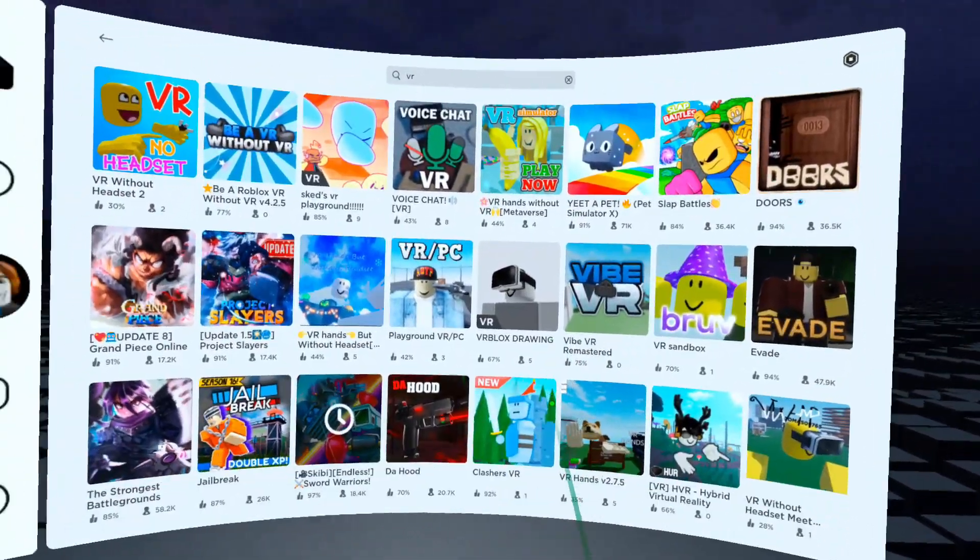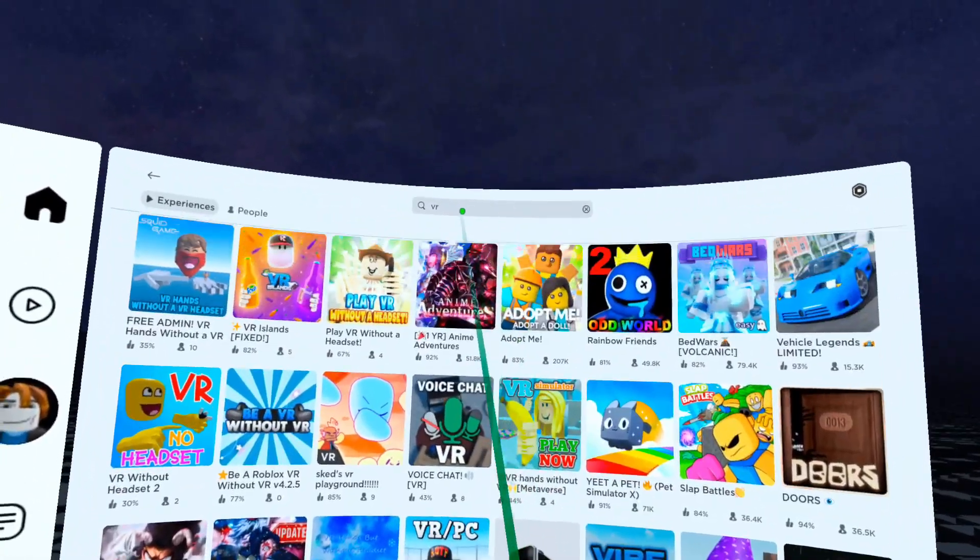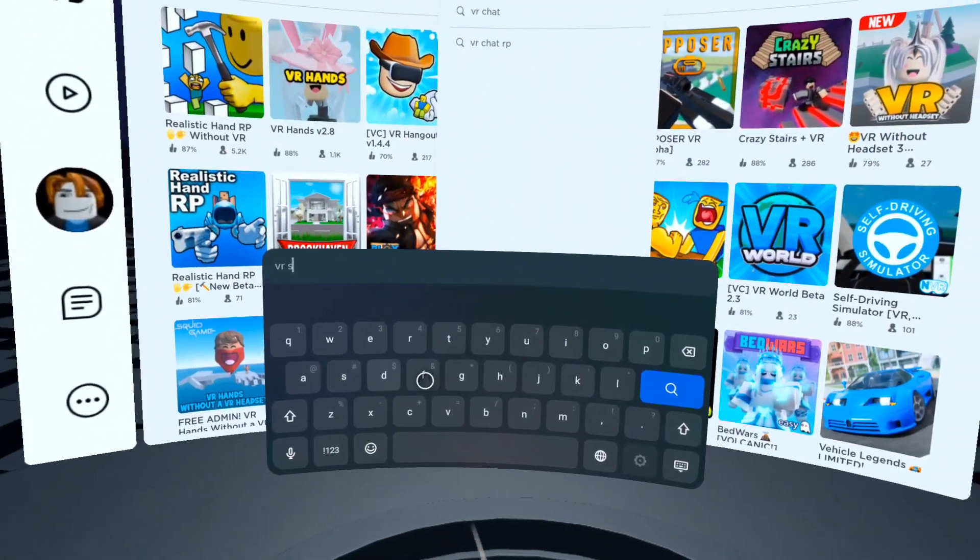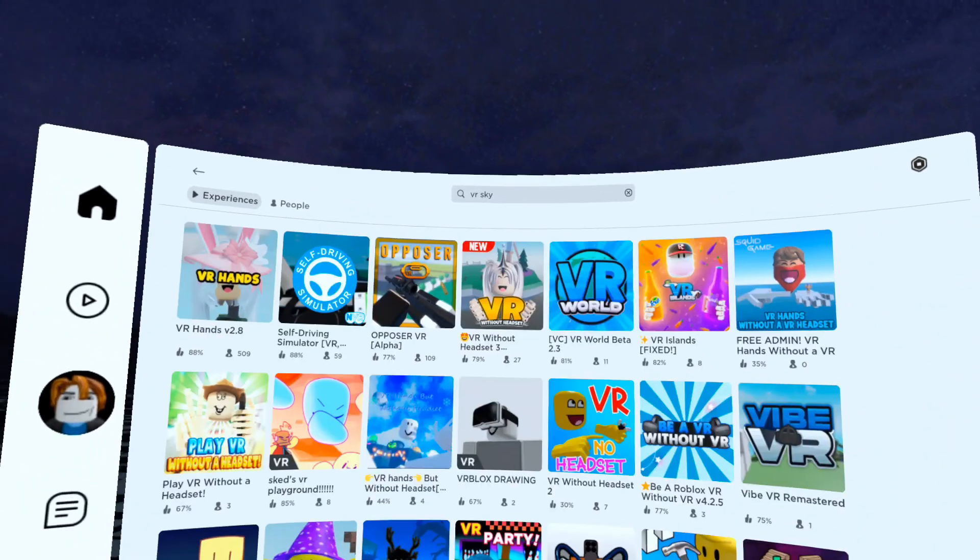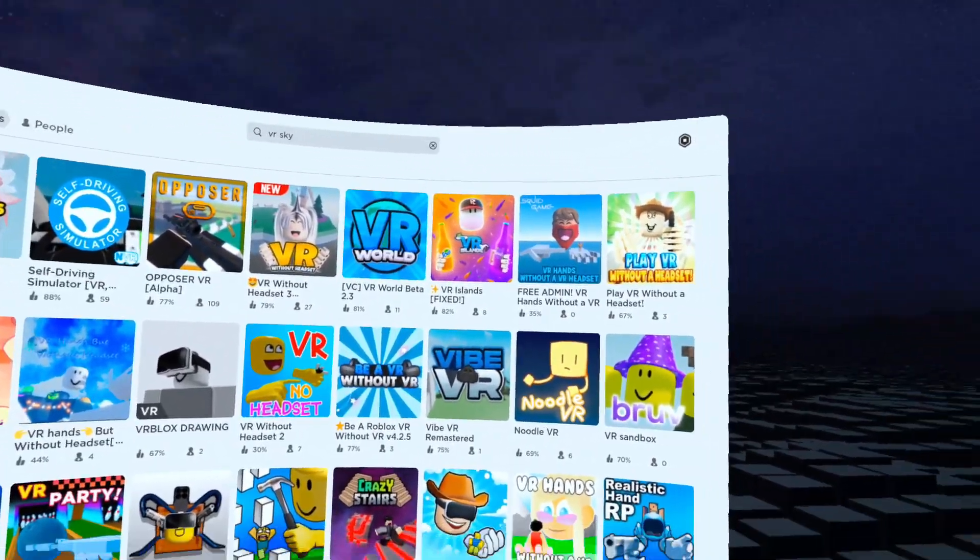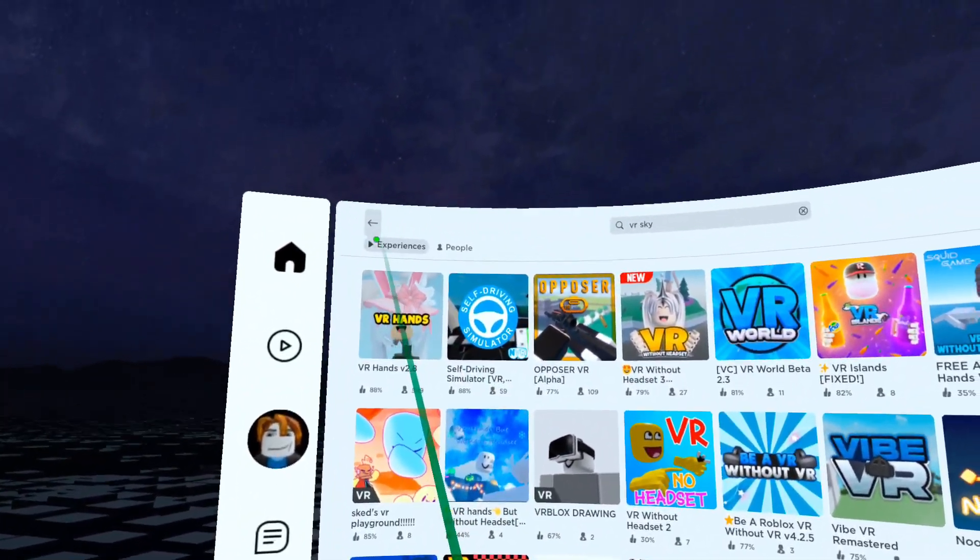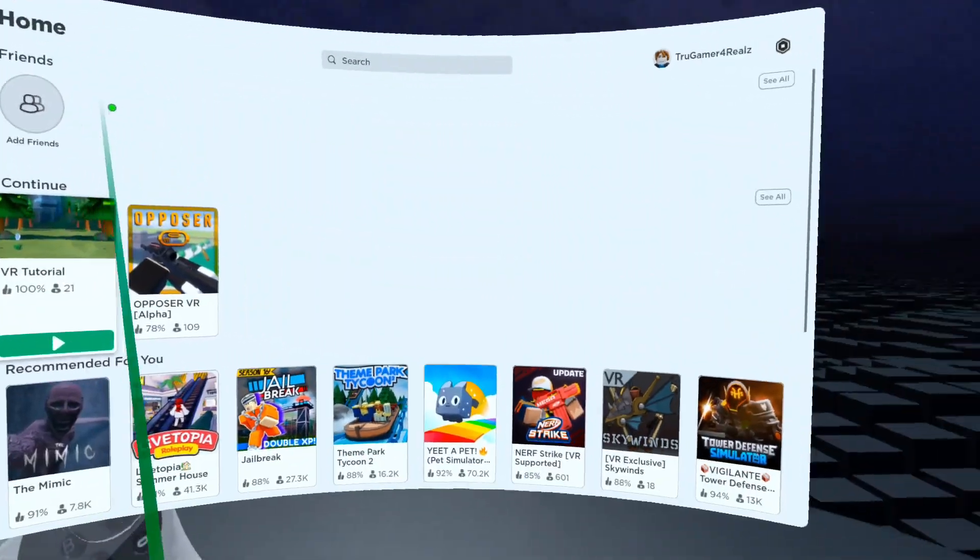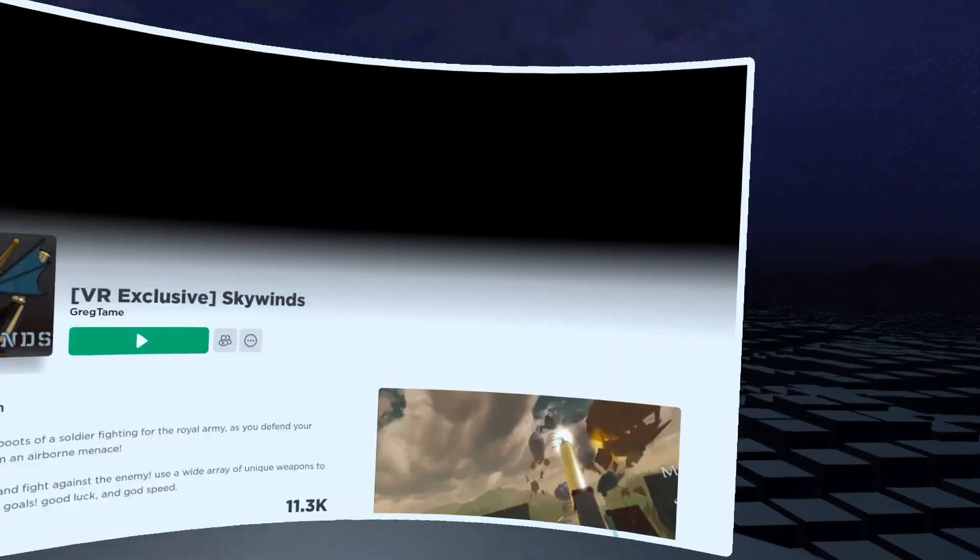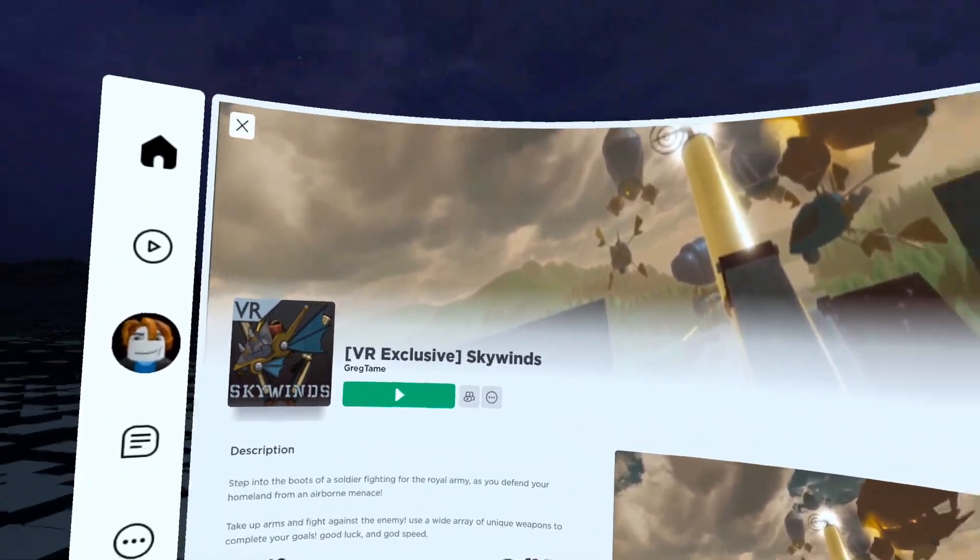Now there was one game that I wanted to see here that was actually on the main menu which looks really neat, and hopefully I can find it again here. Let's go ahead and go back. Ah, here it was, Skywinds is what it was called.